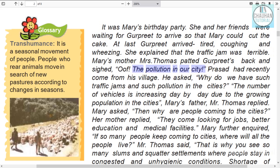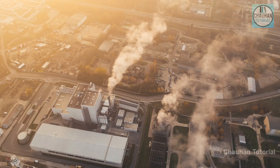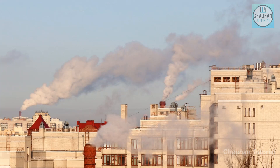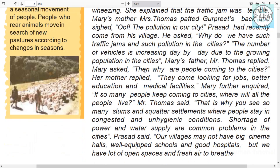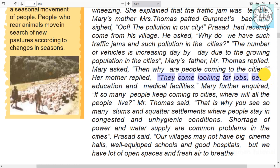Mrs. Thomas said there is so much pollution in our city. Prasad said that pollution in our city is continuously increasing. In cities, pollution keeps increasing due to the constant increase in the number of vehicles. Mrs. Thomas replied, and Mary's brother said, 'Are more people still coming to the city?'